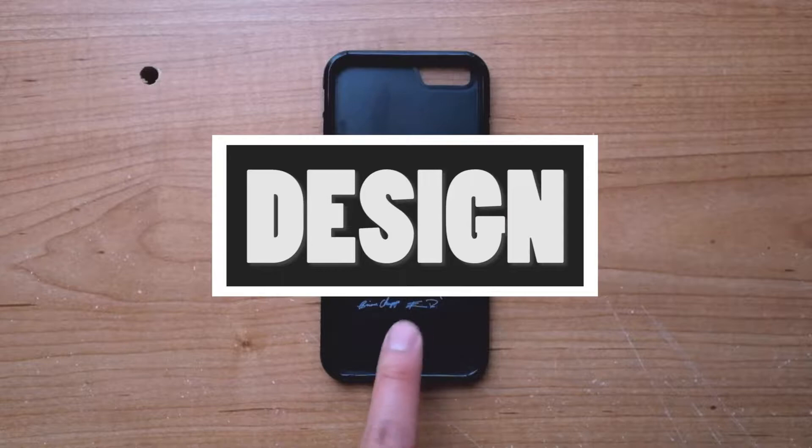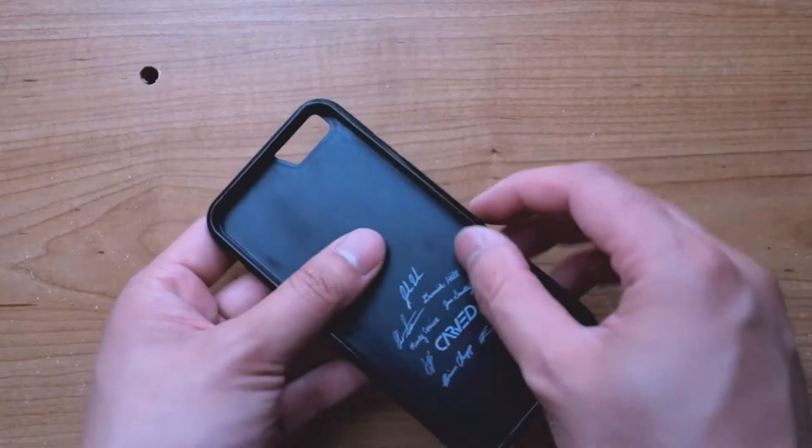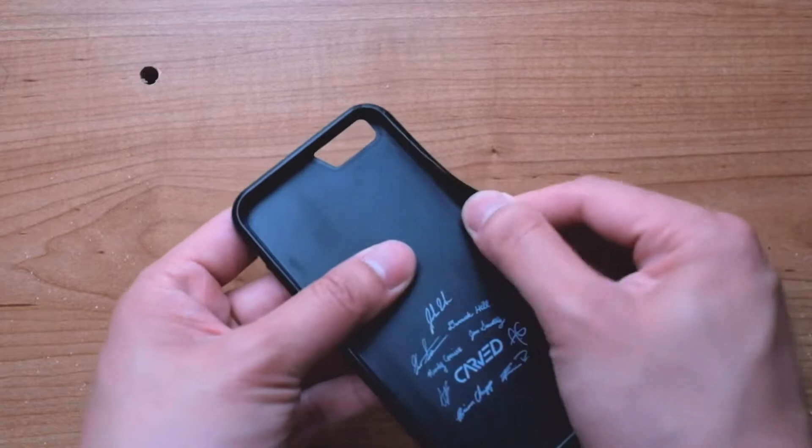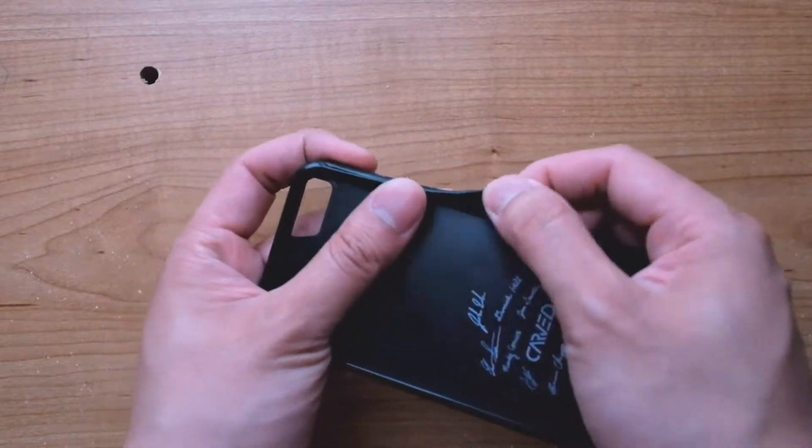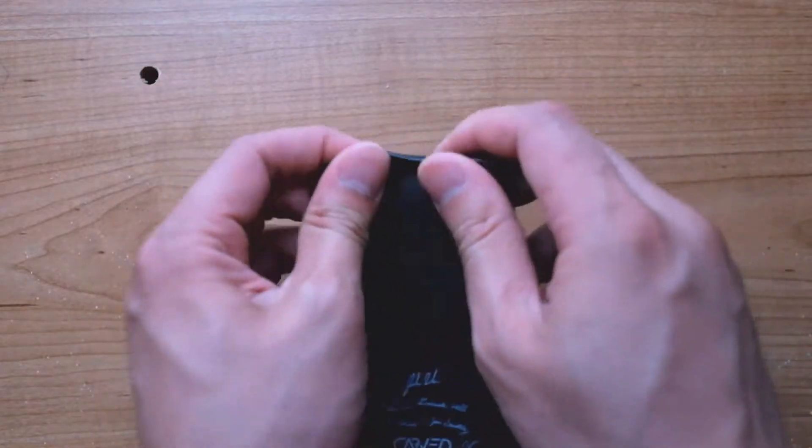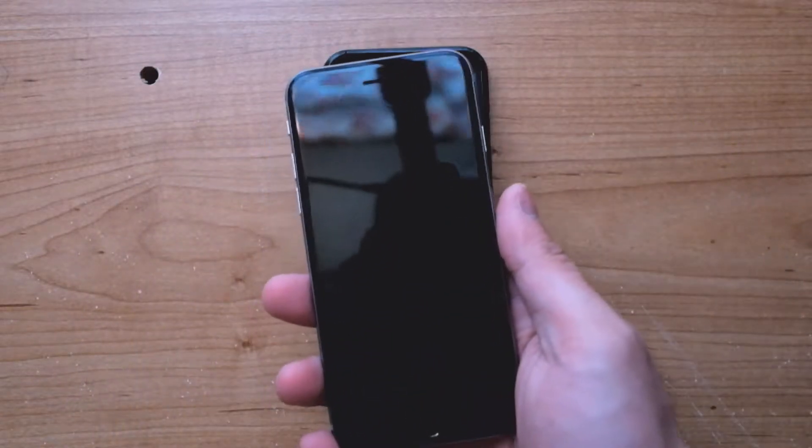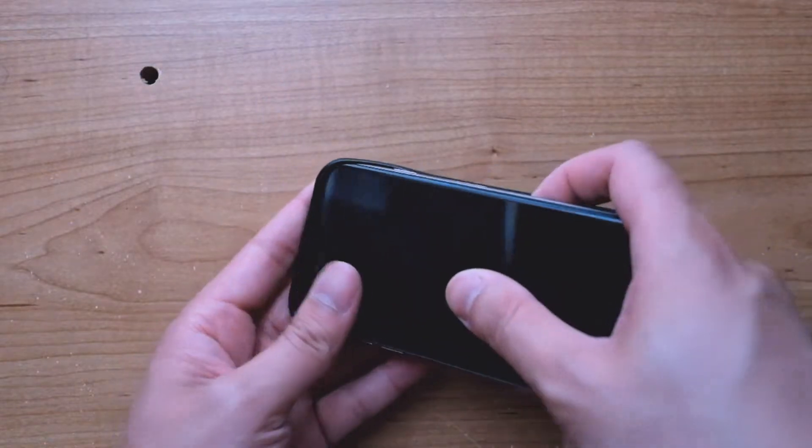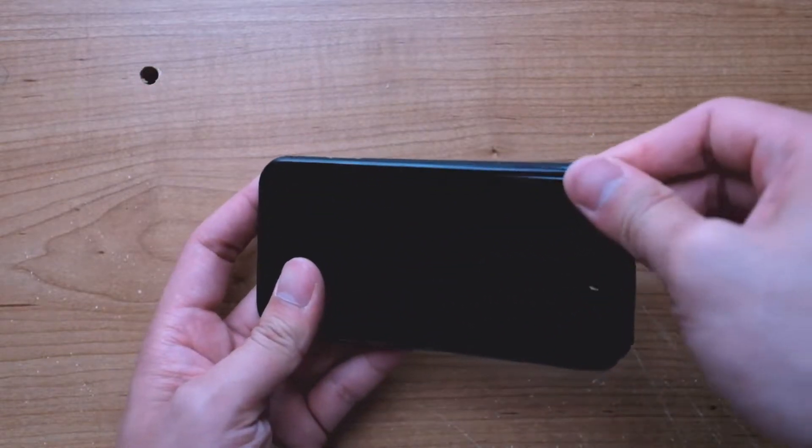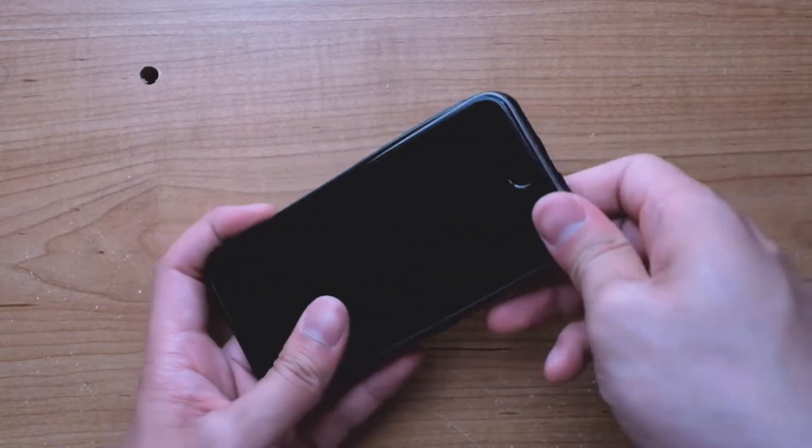On the inside of the case are printed signatures of members of the Carved team over in Indiana. The rubber bumper is flexible all around, which allows for simple setup and removal of the iPhone, but firm enough that the iPhone won't just slip out. Popping it in now, I go top to bottom and just squeeze the corners right in.